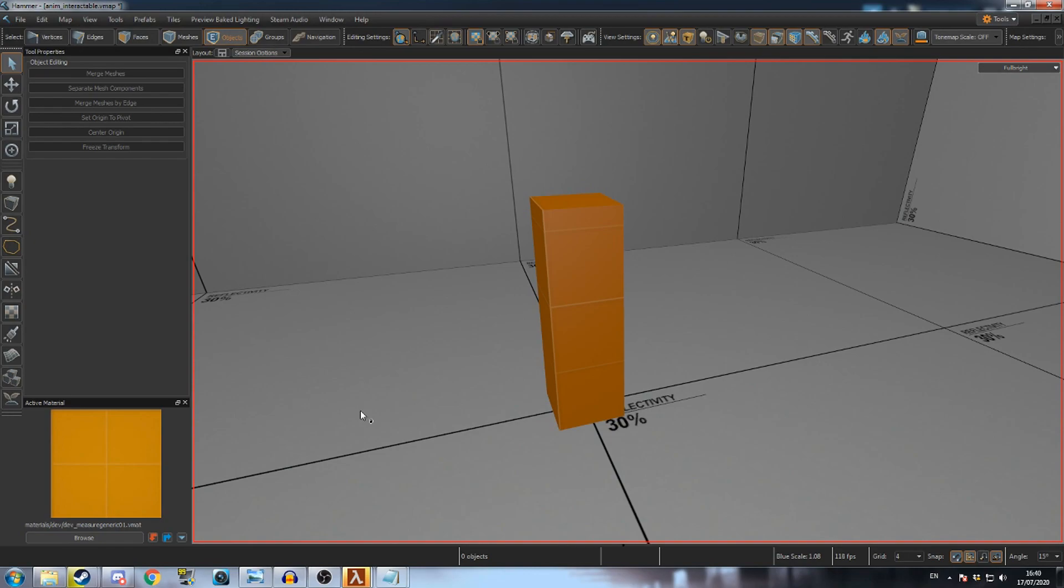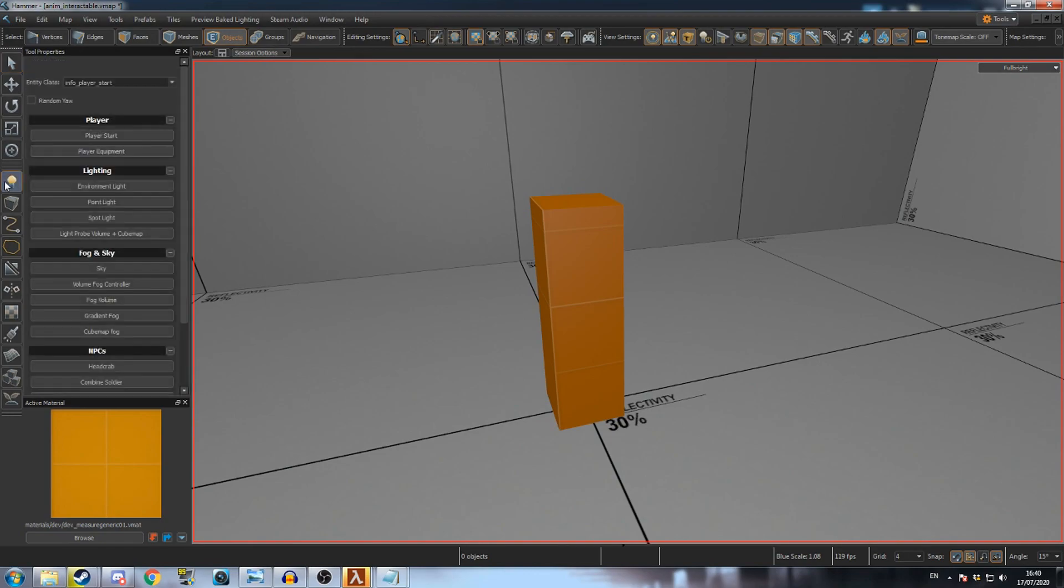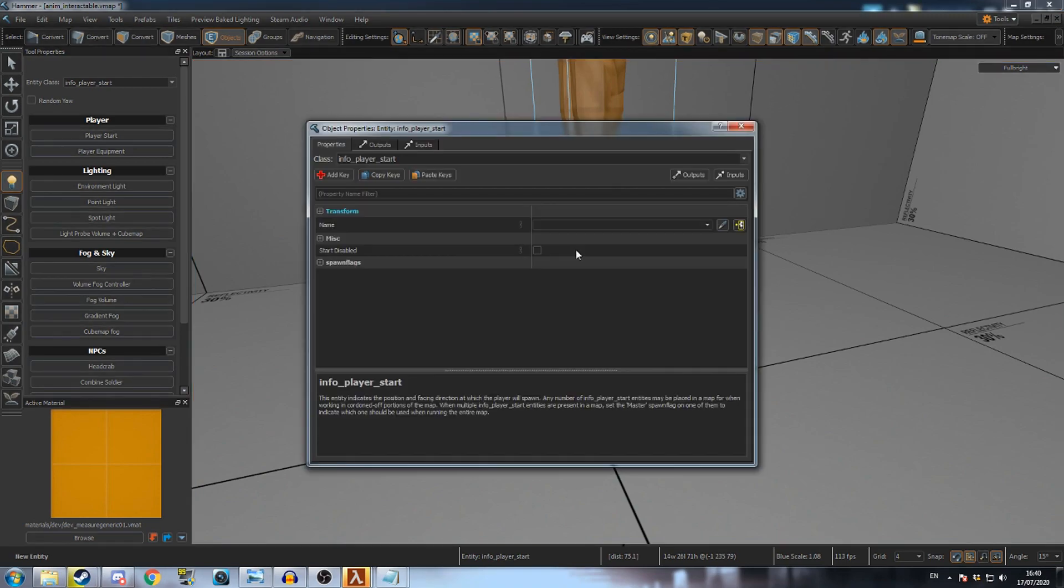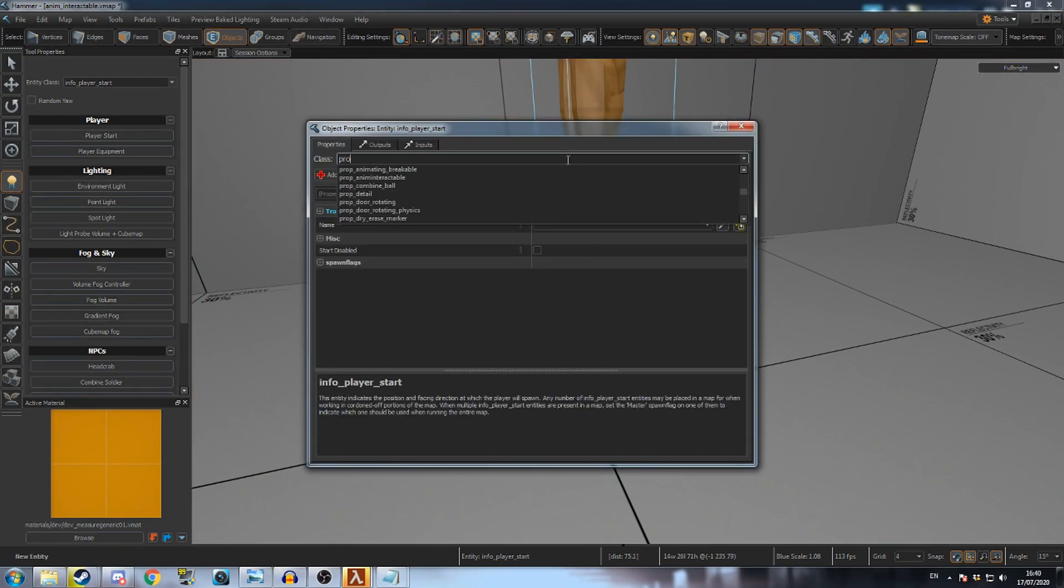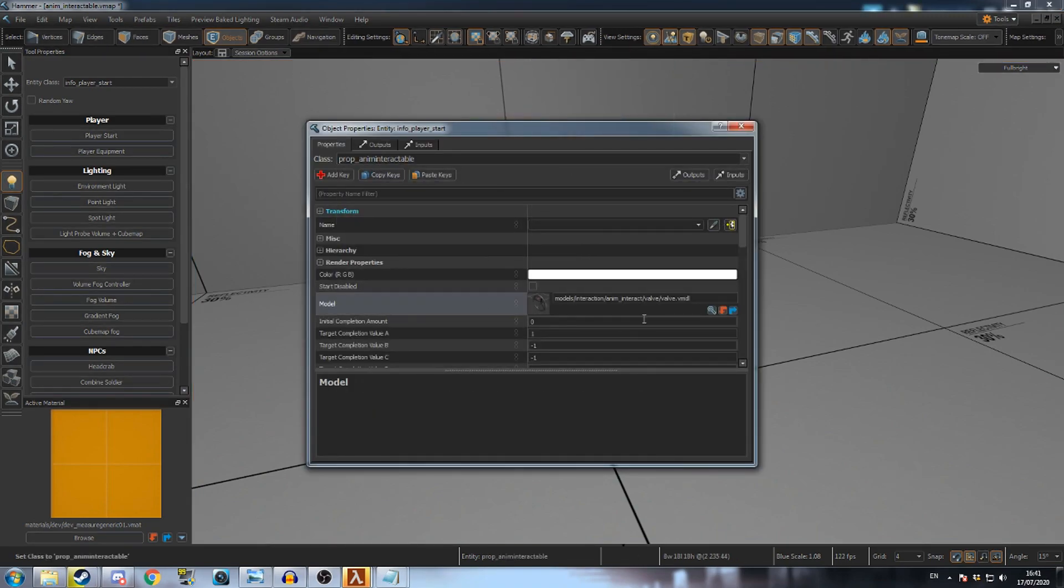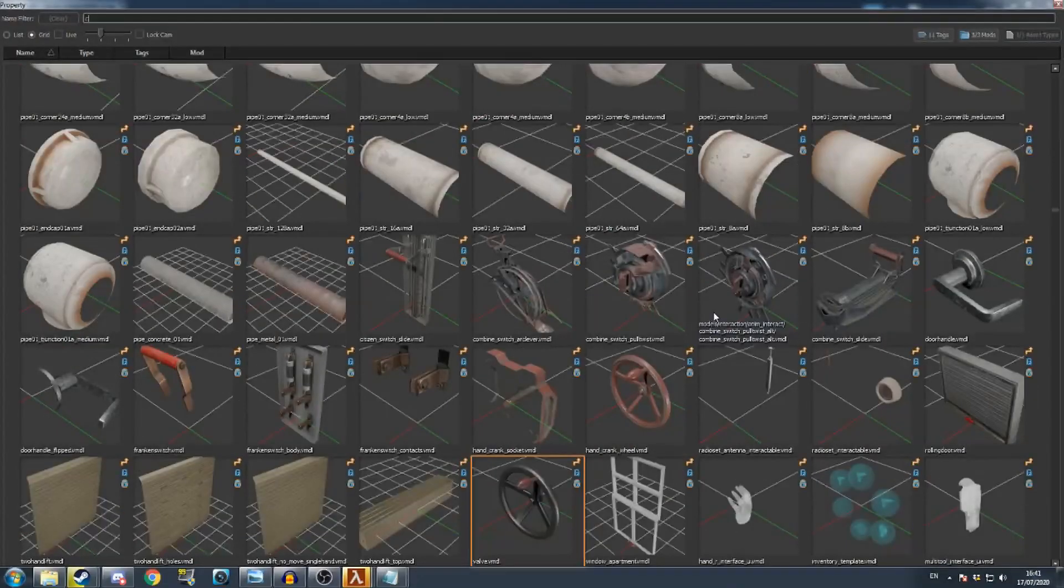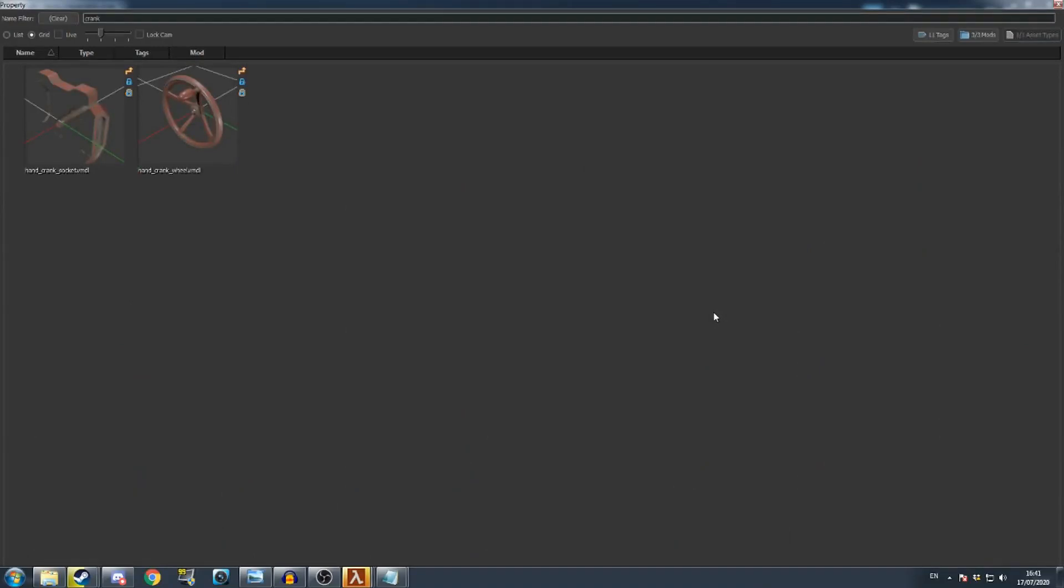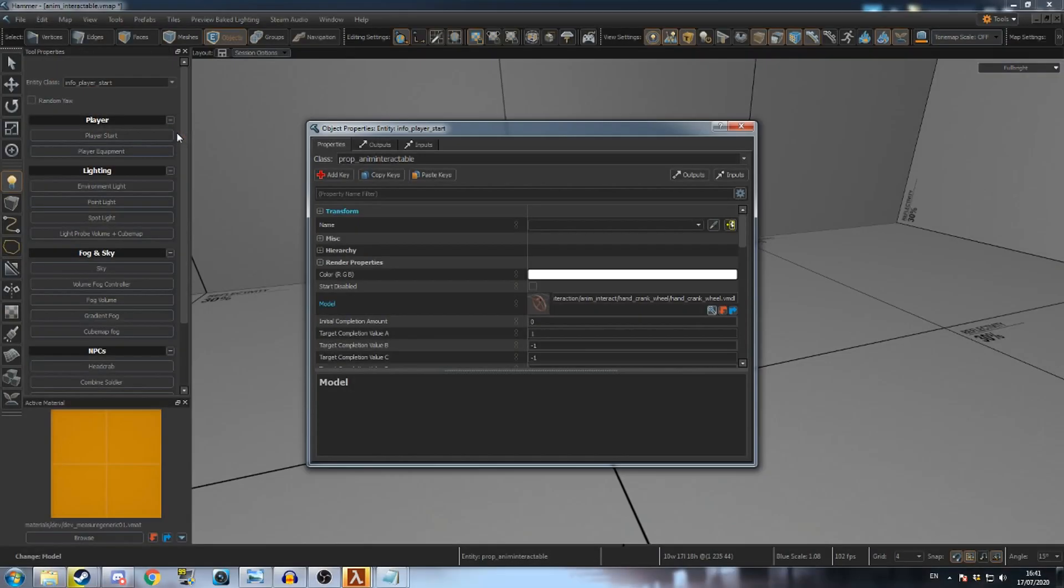I'll be showing how to create a crank wheel that controls a sliding door. Create a new entity and change its class to PropAnimInteractable. Open the model browser and search for crank. Select the crank wheel.